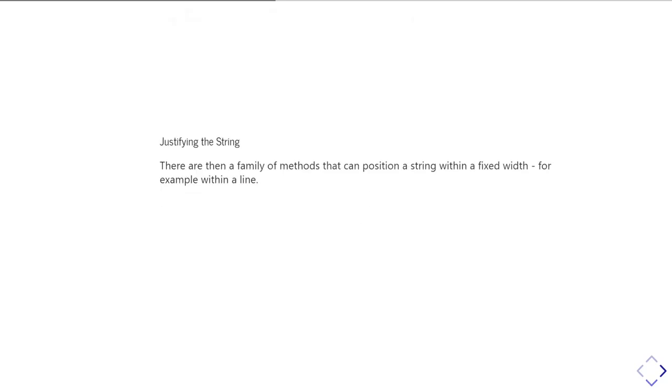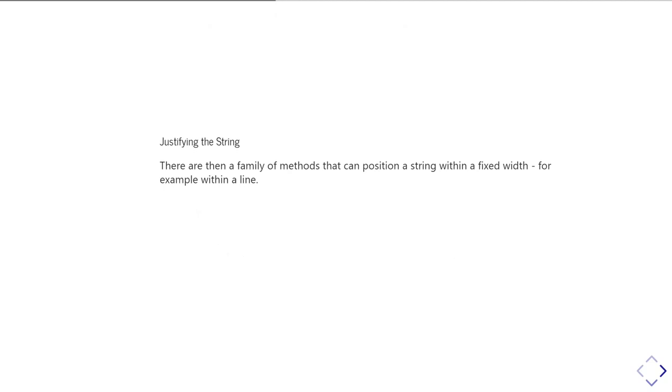Another thing you might want to do is to justify a string within a line of a certain length. So in other words, if you're making a report and you have a line which you know how long it's going to be, you might want to have your string centered in that line or left justified or right justified. And Python can do these operations by adding extra spaces to your string at one end or the other end as needed.